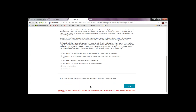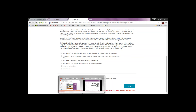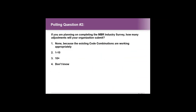Returning to the PowerPoint presentation, Tyler introduces the second and final polling question: If you are planning on completing the MBR industry survey, how many adjustments will your organization submit? Attendees are given 30 to 40 seconds to respond.